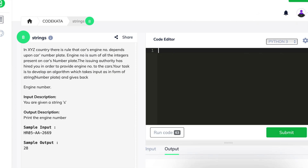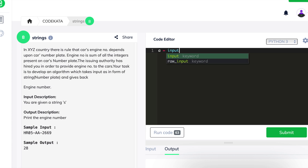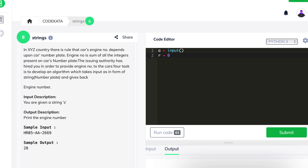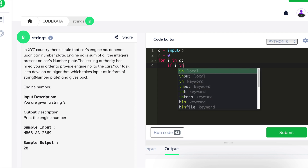In the second question of this video, we are given a rather interesting question stating that in a country, a car's engine number depends upon the car's number plate, and the engine number is the sum of all the integer values present in the car's number plate. The issuing authority has hired us to get the input as a string and return the sum of the integer values — the engine number.